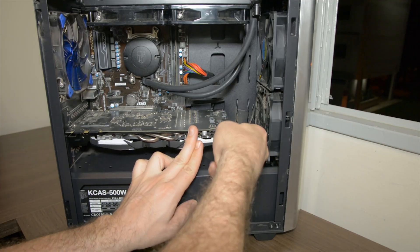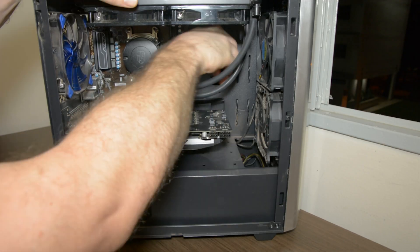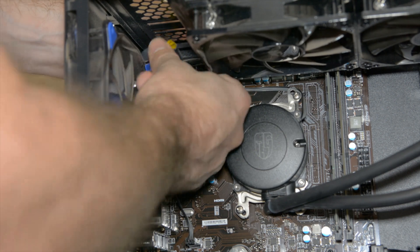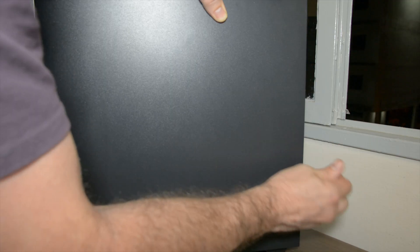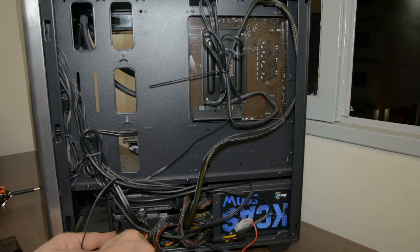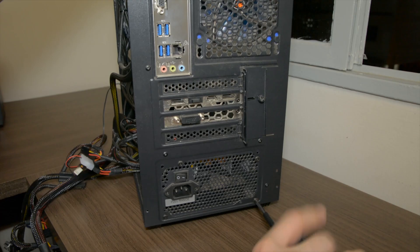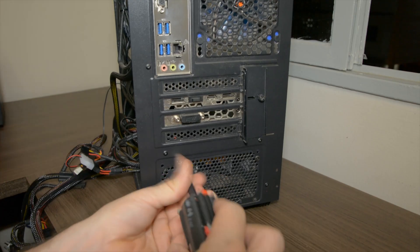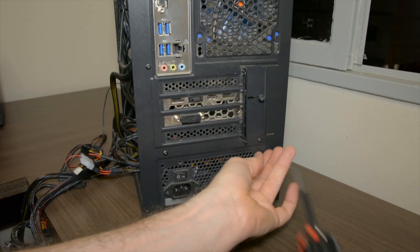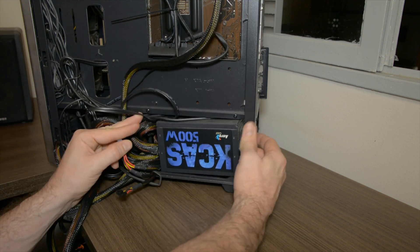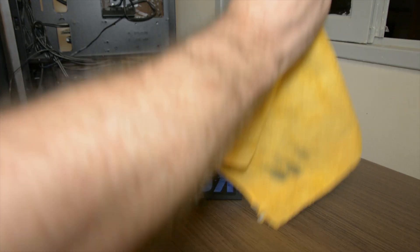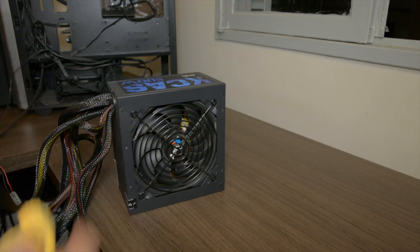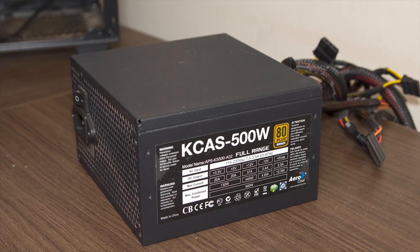Alright so the PSU I'm taking out of the system is made by Aerocool. Not a fancy PSU by any means, one of the cheapest I could find at the time. It's a 500 watt PSU with 20 amps on the 3.3 and 5 volt rail and 37 amps on the 12 volt rail. Furthermore it has the 80 plus bronze certification and we'll get more into that in a bit.